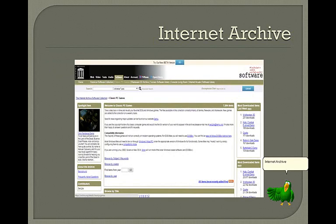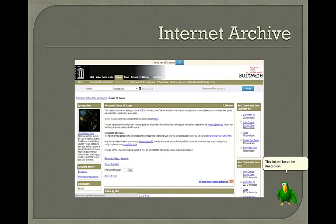Internet Archive contains some Windows and DOS games that are available for download. This link will be in the description.